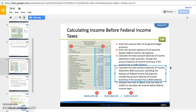Now you have a total of the credits and a total of the debits, and you want to find the difference. The hope is that your credit column is bigger than your debit column — credits represent sales and debits represent expenses, so you want your sales to be more than your expenses. In this example, $103,518.97 is our net income before federal income tax expense, and this is what we owe tax on.